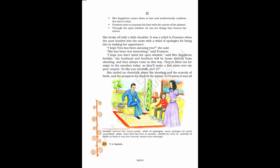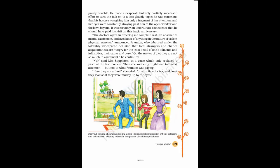She rattled on cheerfully about the shooting and the scarcity of birds, and the prospects for duck in the winter. To Frampton it was all purely horrible. He made a desperate but only partially successful effort to turn the talk on to a less ghastly topic. He was conscious that his hostess was giving him only a fragment of her attention, and her eyes were constantly straying past him to the open window and the lawn beyond.